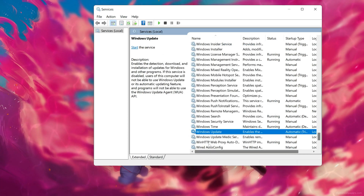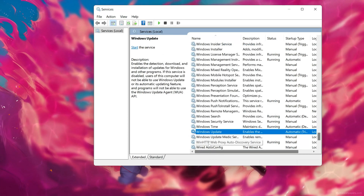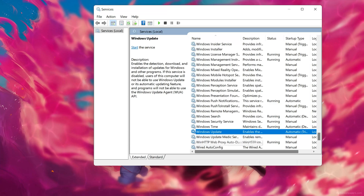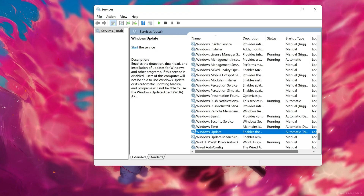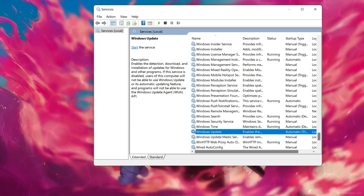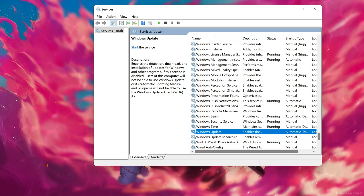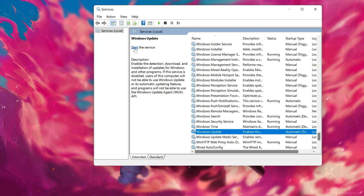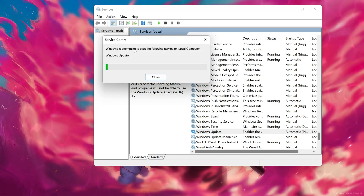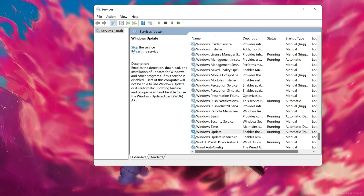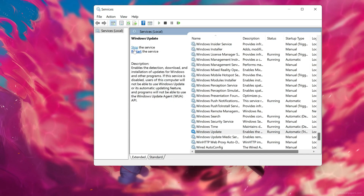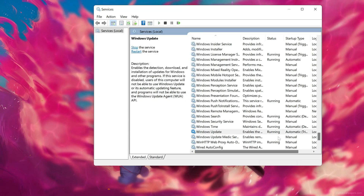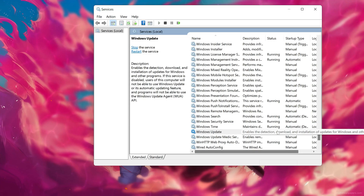Now press Start to start the service. Then try to install the optional feature again.